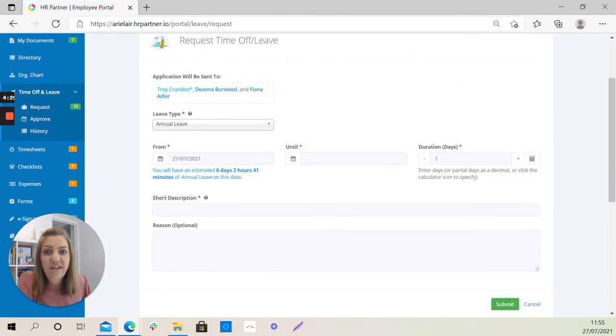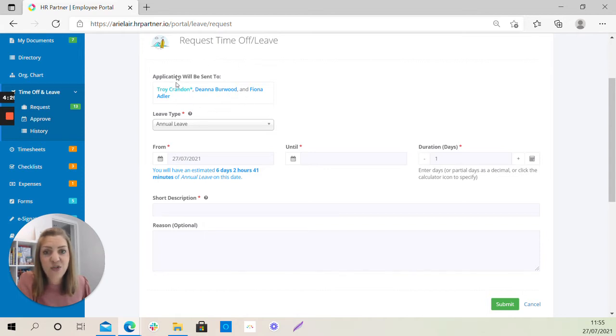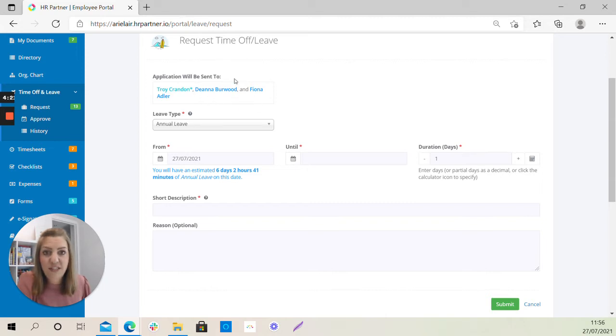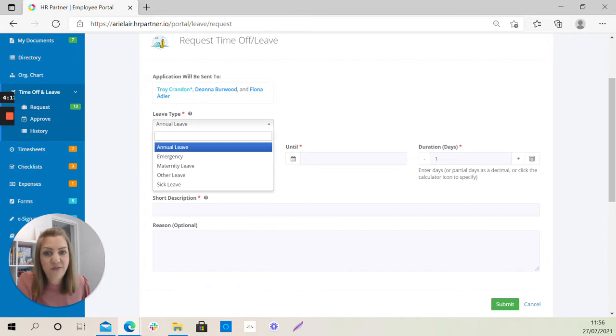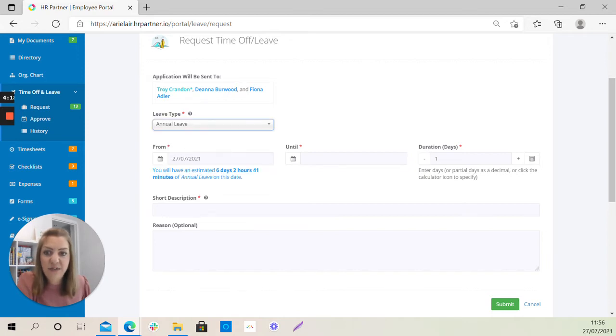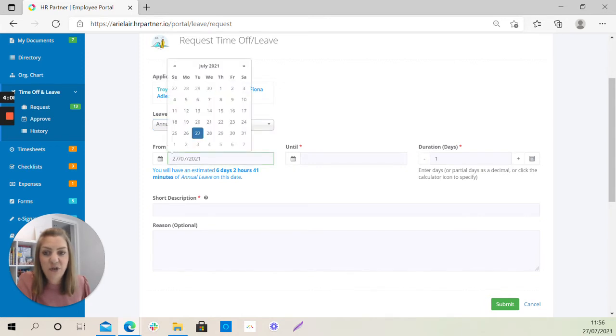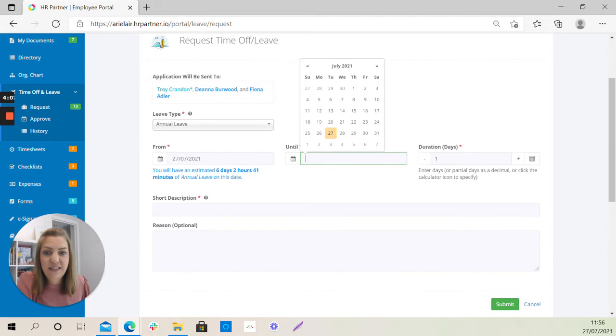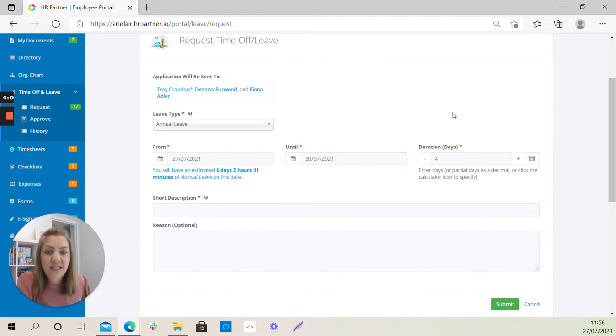Now this area will be pre-populated with your line manager's name and your system administrator's name. Once you have checked that that information is correct, you can select the type of leave that you want to apply for. Most often that will be annual leave, the dates that you want to apply for leave on. So the start date of your leave and the finish date of your leave. And the system will calculate how many of your working days that covers.